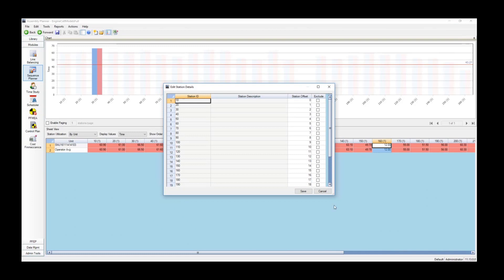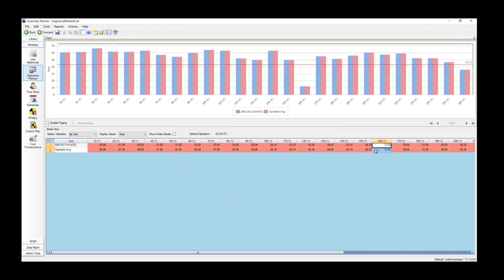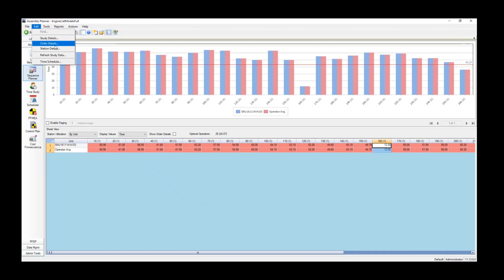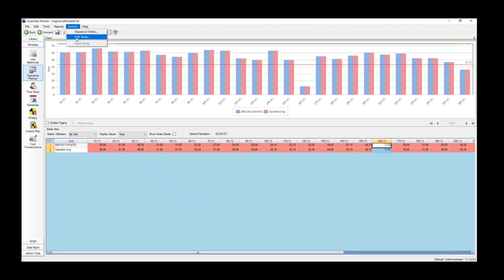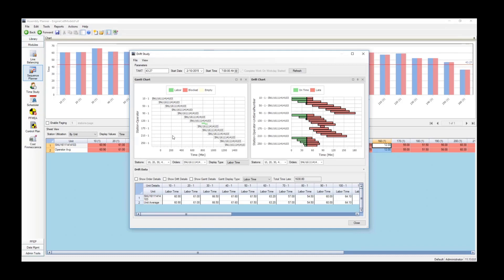You can see here in station number 160, we have only 12 minutes of work, where most of the stations have over 60 minutes of work. There is actually a station 260 at the very end that's also got less than TAC, which is 43 minutes in this case, and is represented by the red line that's going across all the bars there in the Sequence Planner view.